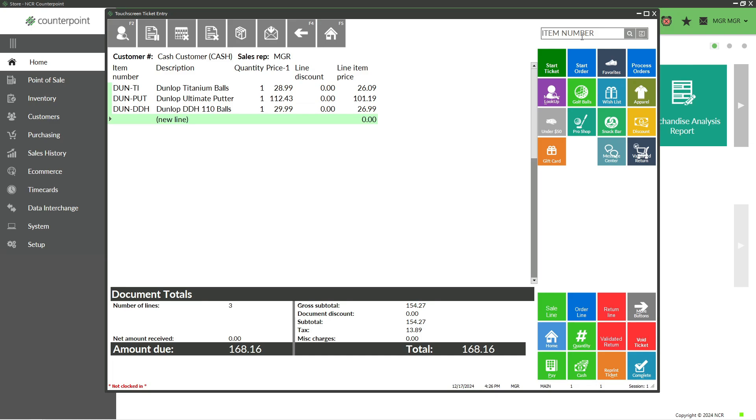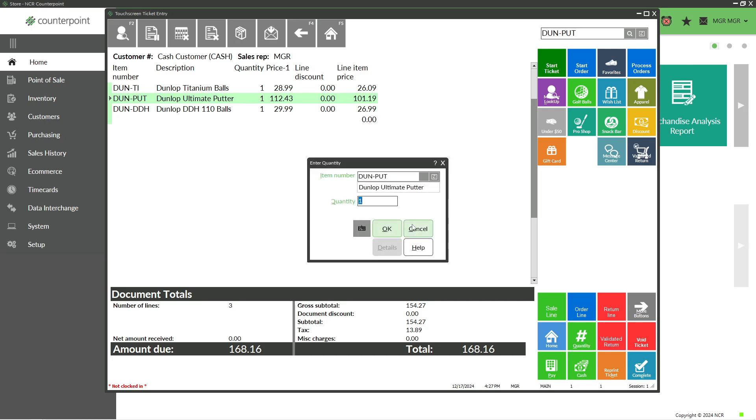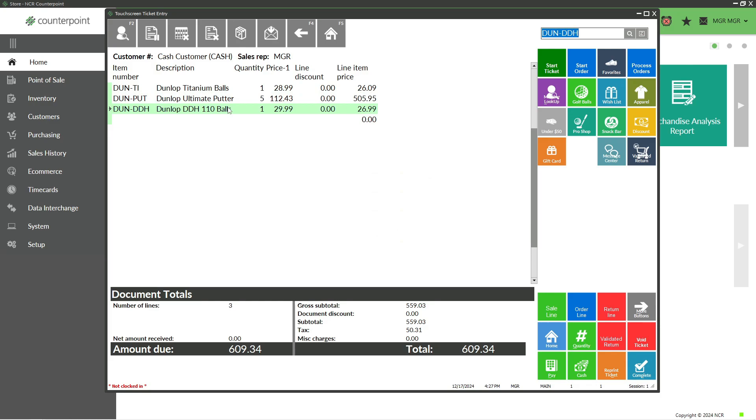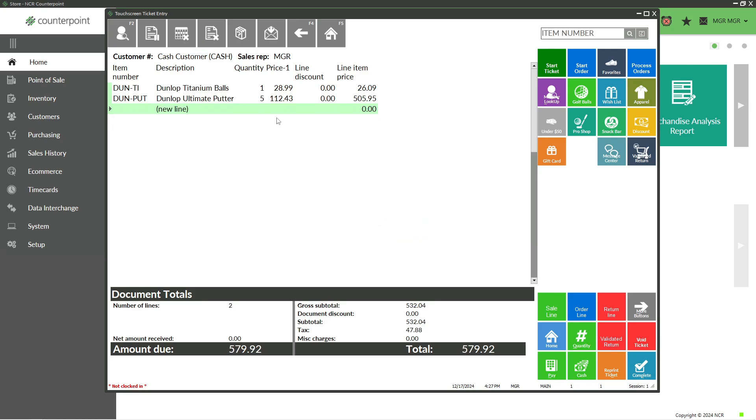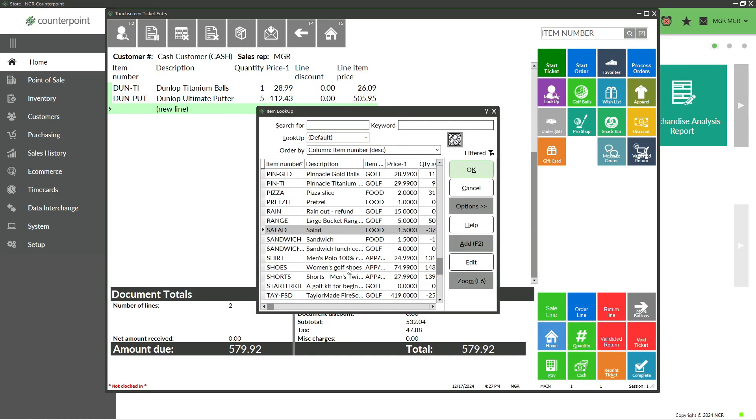If there are multiple quantities on an item, I could scan it multiple times, or I could scan the item and use the quantity button on your screen to enter a quantity. At any point, I could remove a line from the ticket by highlighting the line and clicking Void Current Line, which will take that off the ticket. At this point, I'll add one more item as an example—a pretzel.